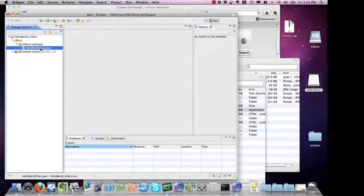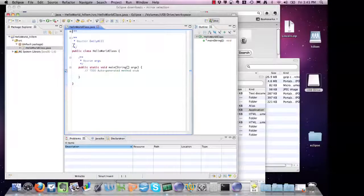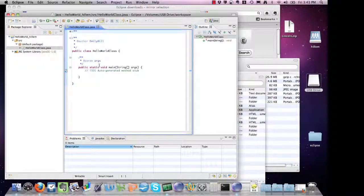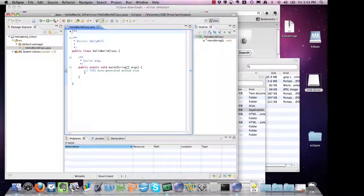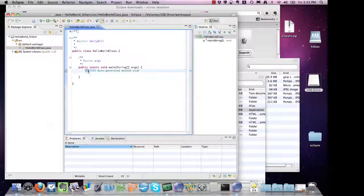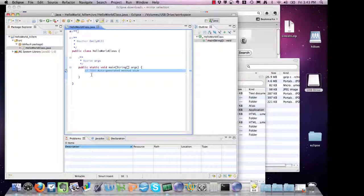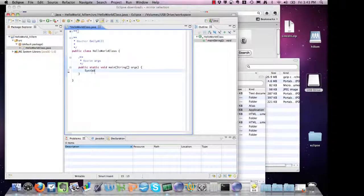We can see the HelloWorldClass is now included, and we have some basic comments included in our class as well as a main. I'm going to make my program do something, just print out Hello World.